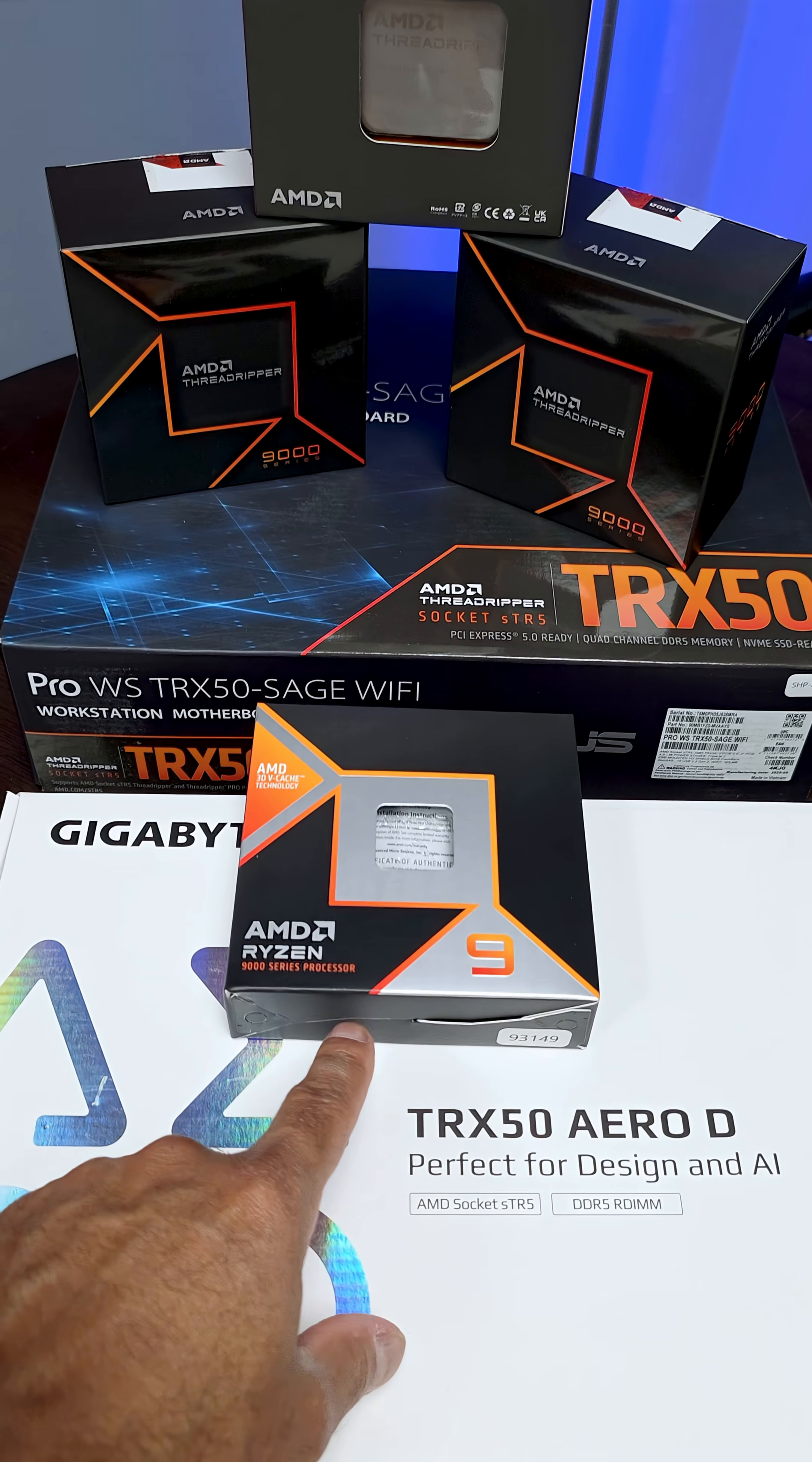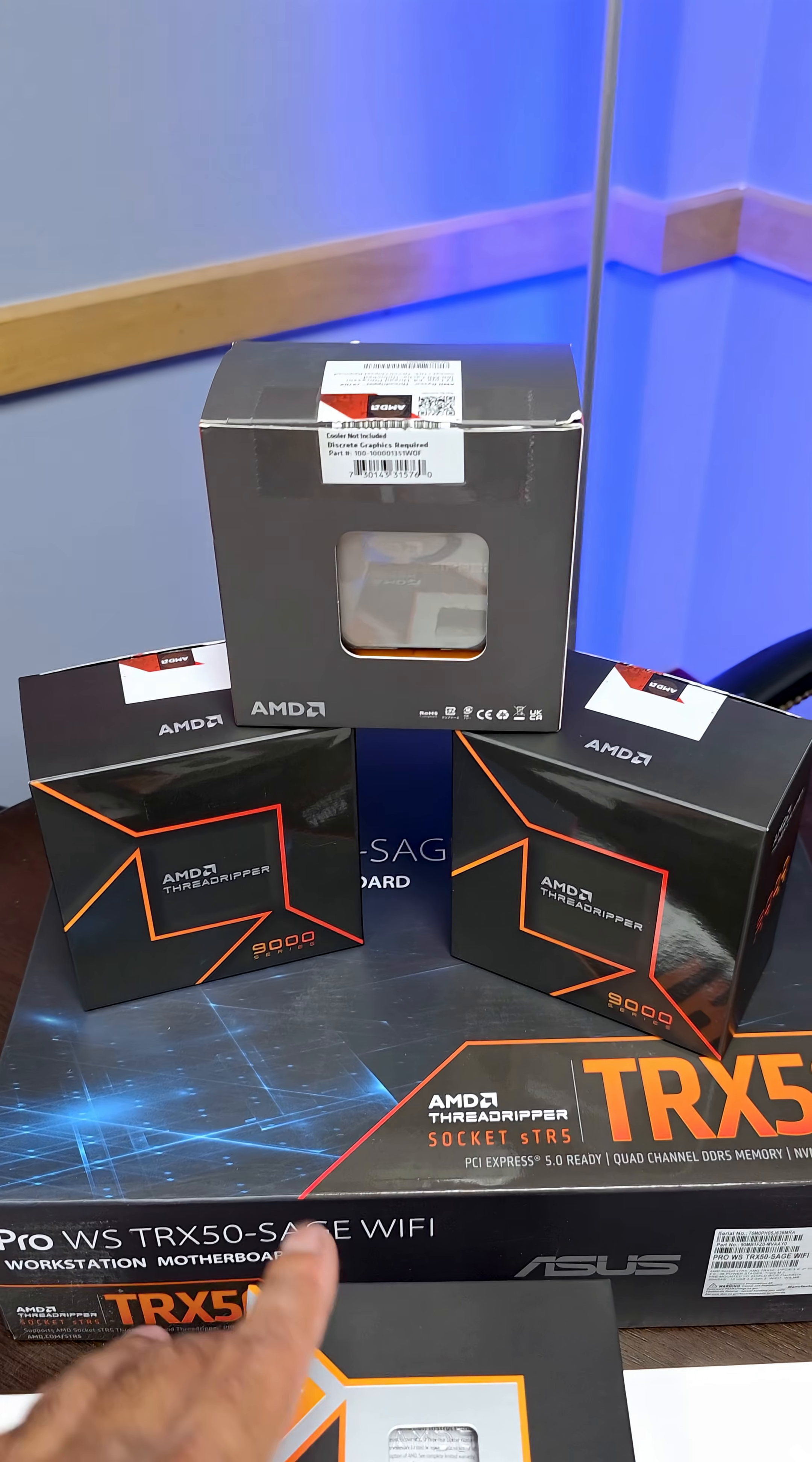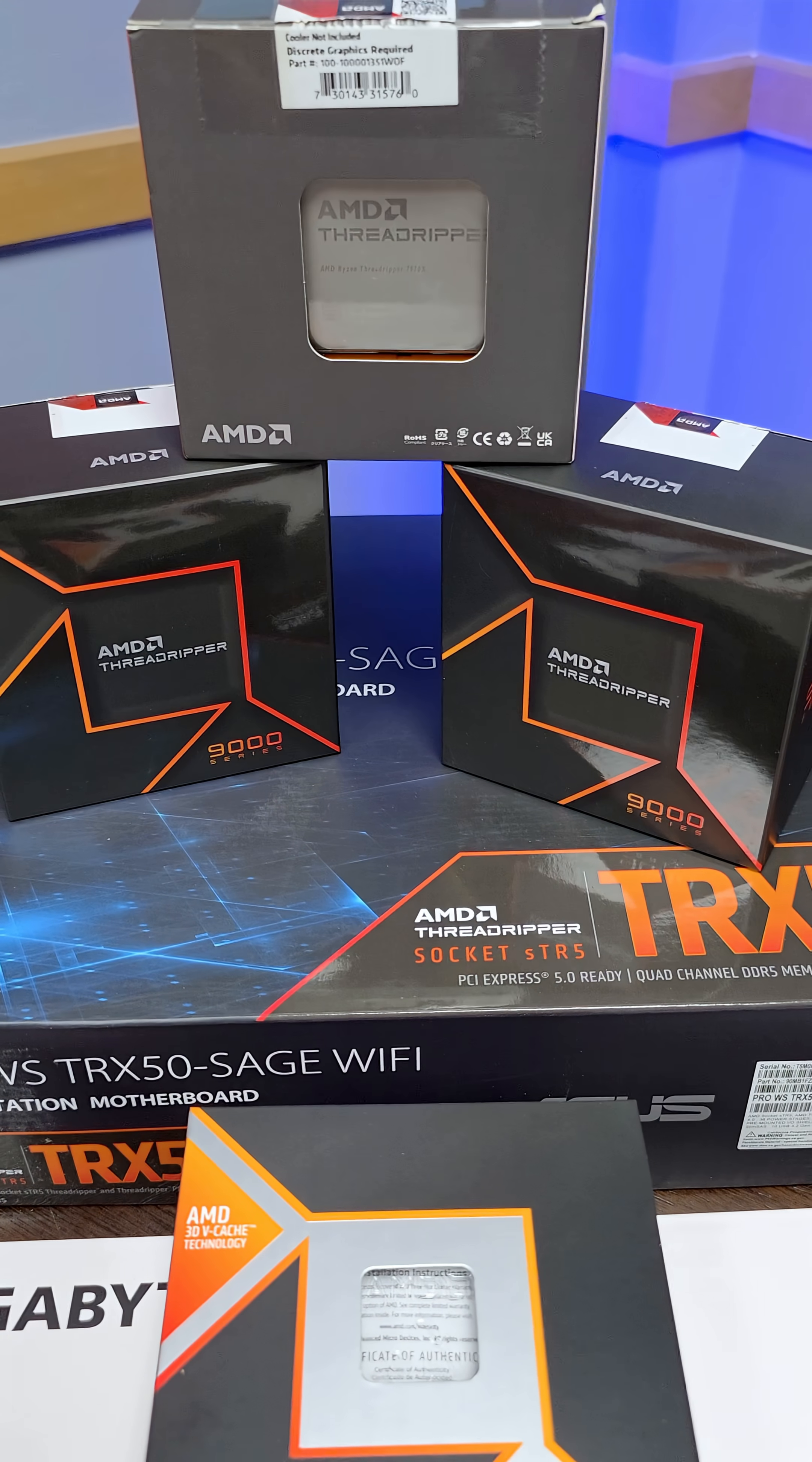the Ryzen 9 9950X 3D does very well, but it gets stomped by the previous gen Threadripper and of course the current gen Threadripper 9000. It really just shines.